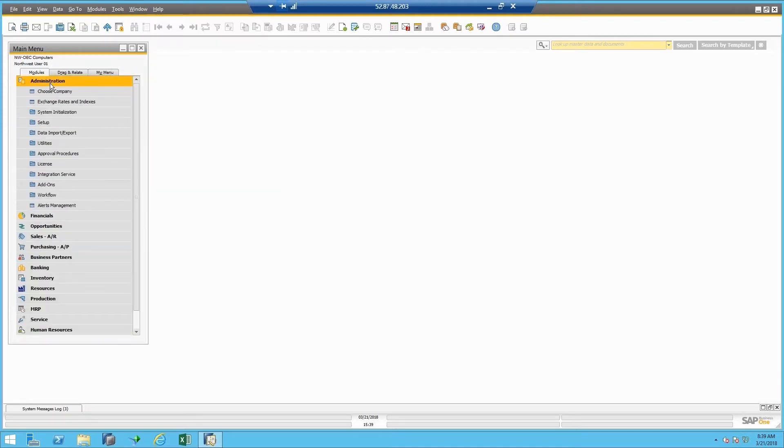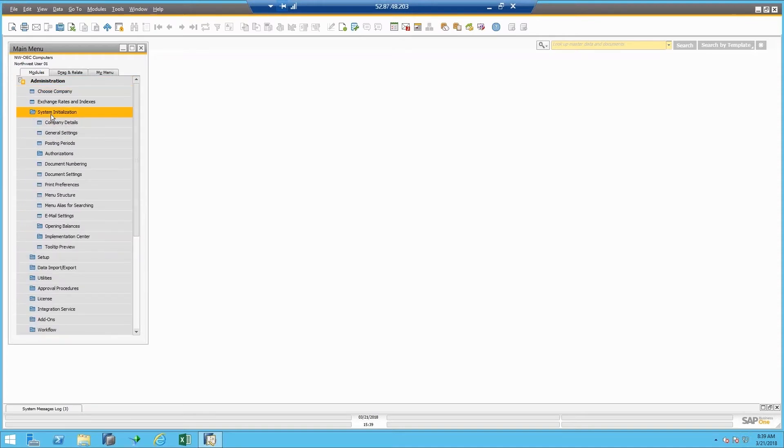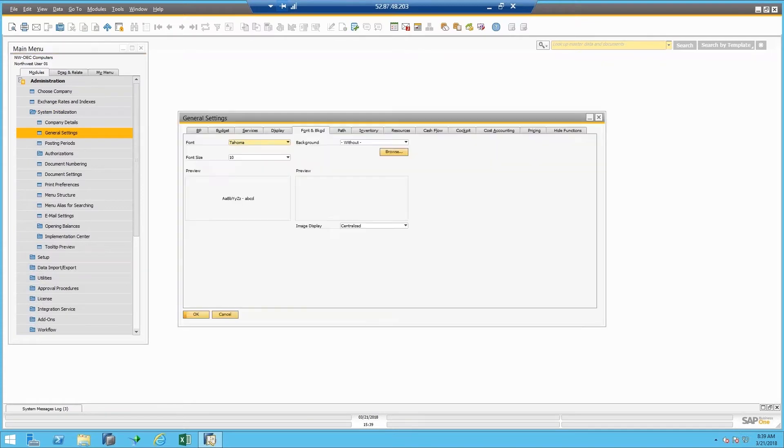And I always have to remind myself which section this is, but I believe it's System Initialization and General Settings where I have all the tabs. There we are. And you'll see here one of the tabs is called Cockpit.